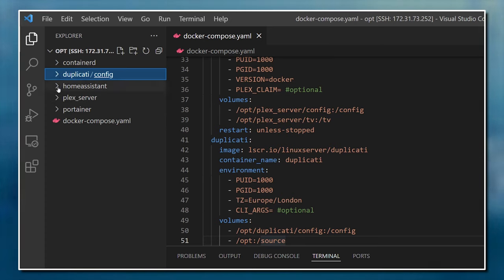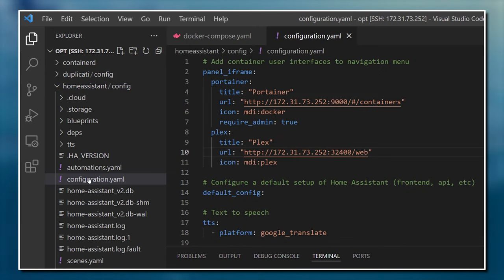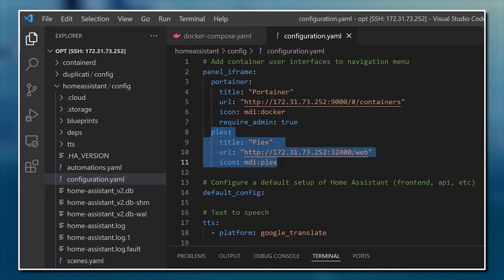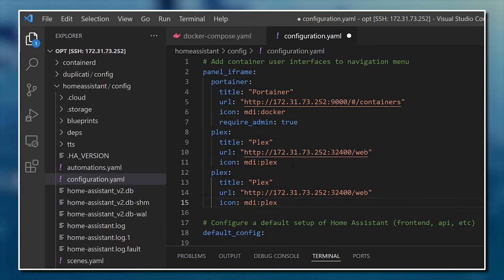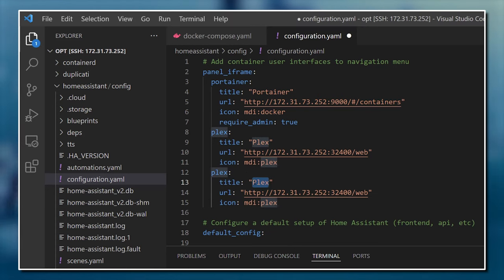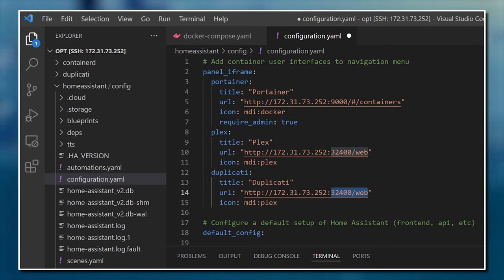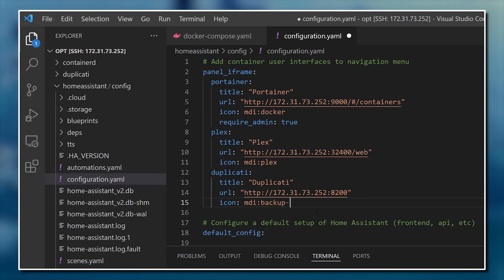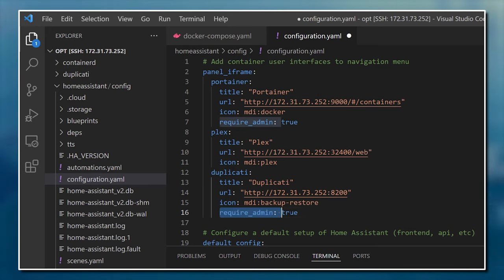Finally, whilst I'm in Visual Studio, I'm going to add the Duplicati web interface to my Home Assistant navigation menu using an iframe panel. This will allow me to manage all of my backups without ever leaving the Home Assistant user interface. I'll copy one of the previous entries in my configuration.yaml file and change the title, key, URL, and icon. I'll also set the require admin part to true so that only Home Assistant admins can see the Duplicati menu item.